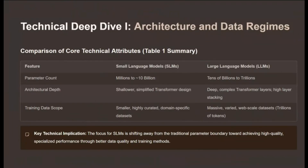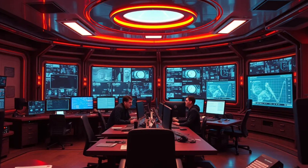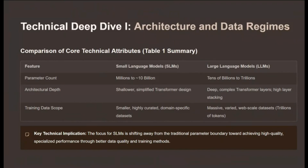Looking at the architectural comparison: on the left, SLMs have parameters in the millions up to 10 billion, a shallower design, and rely on curated domain-specific data. On the right, LLMs use billions or trillions of parameters, a deep complex architecture, and massive web-scale data. The significance here is that the SLM focus on curated data means that for specialized enterprise tasks, investing in data quality yields a higher return than simply acquiring massive compute resources.